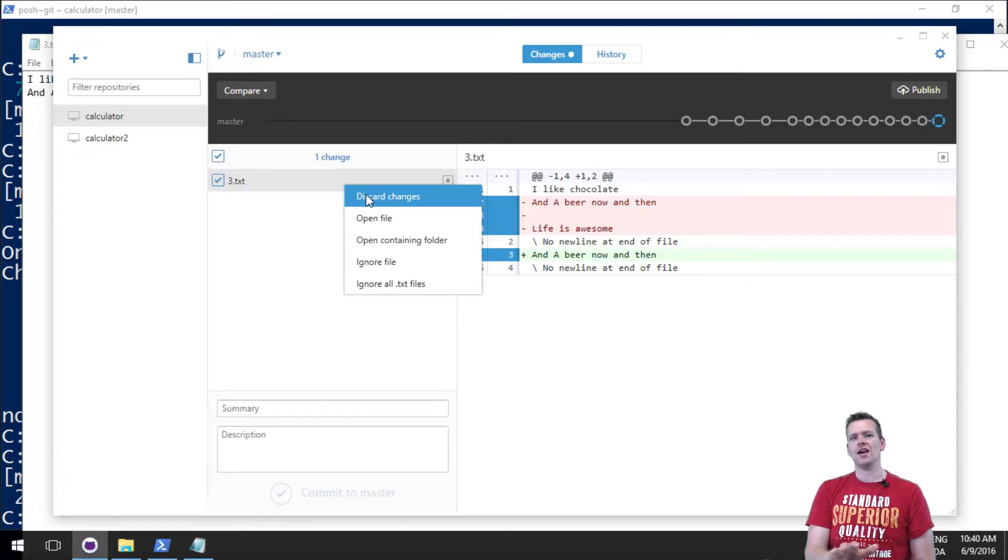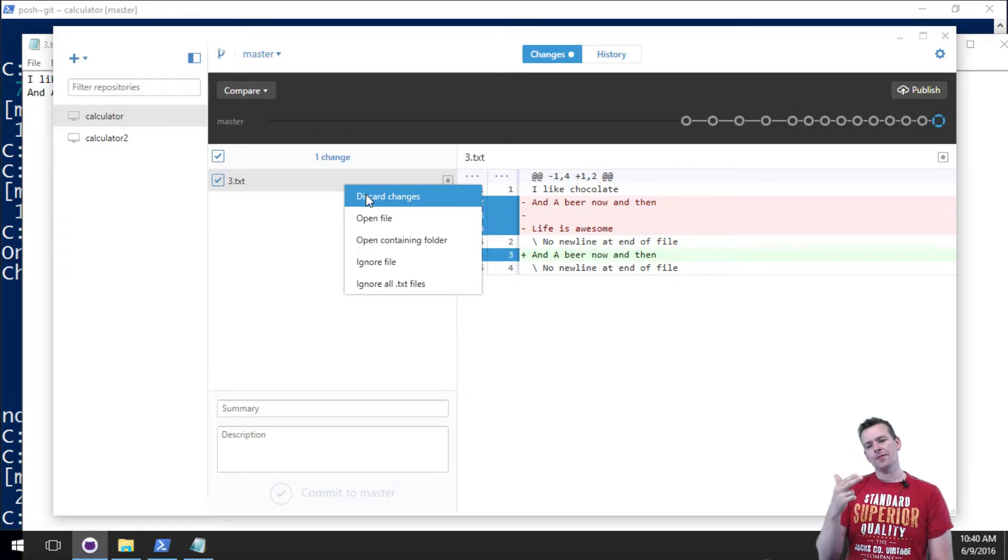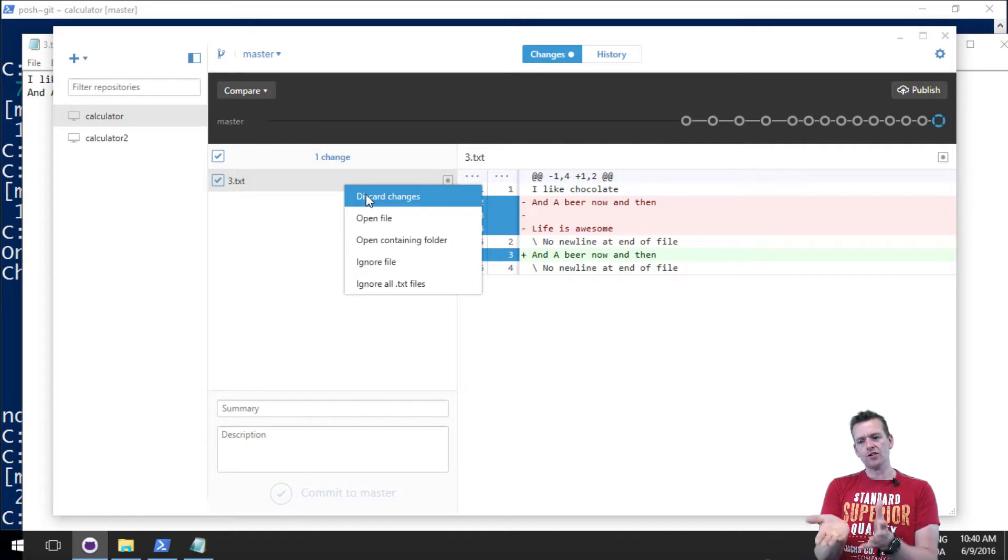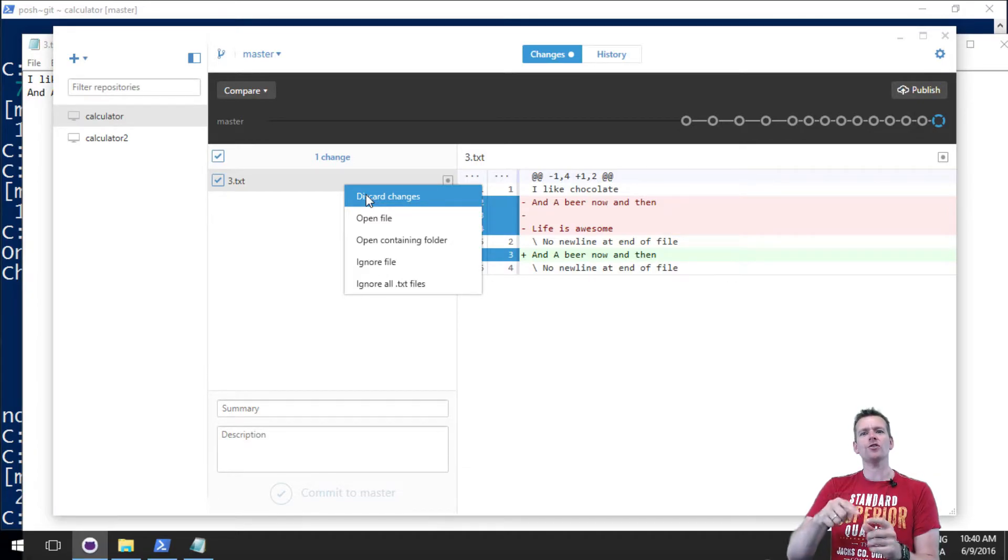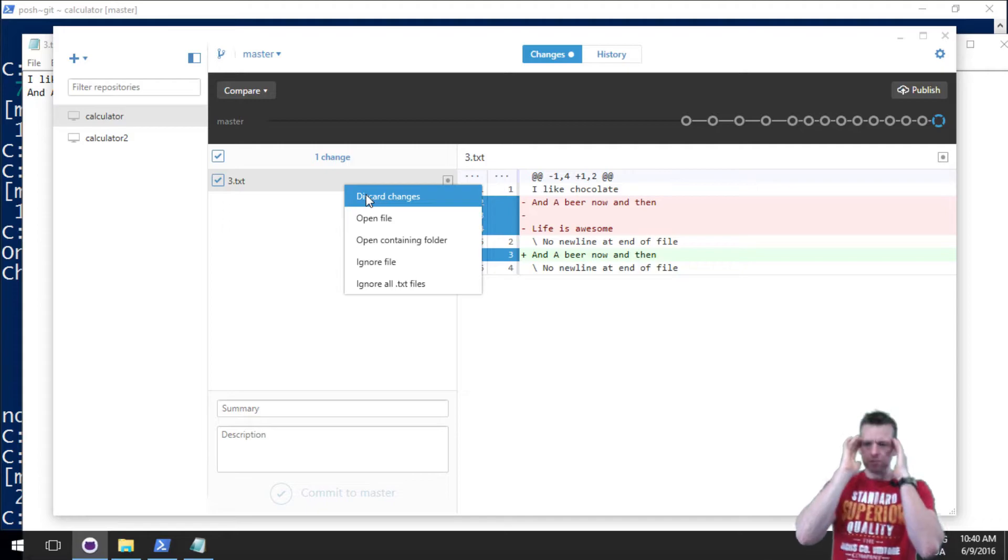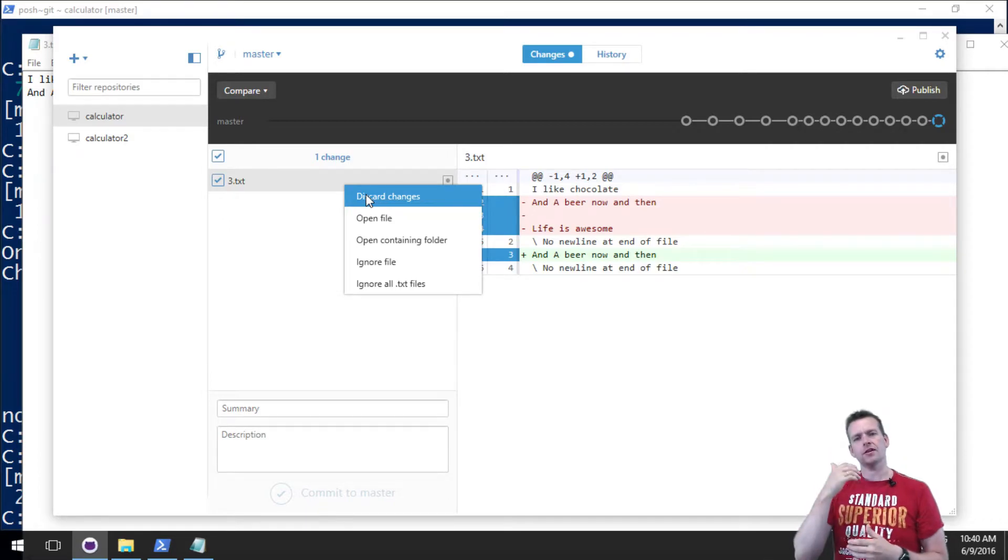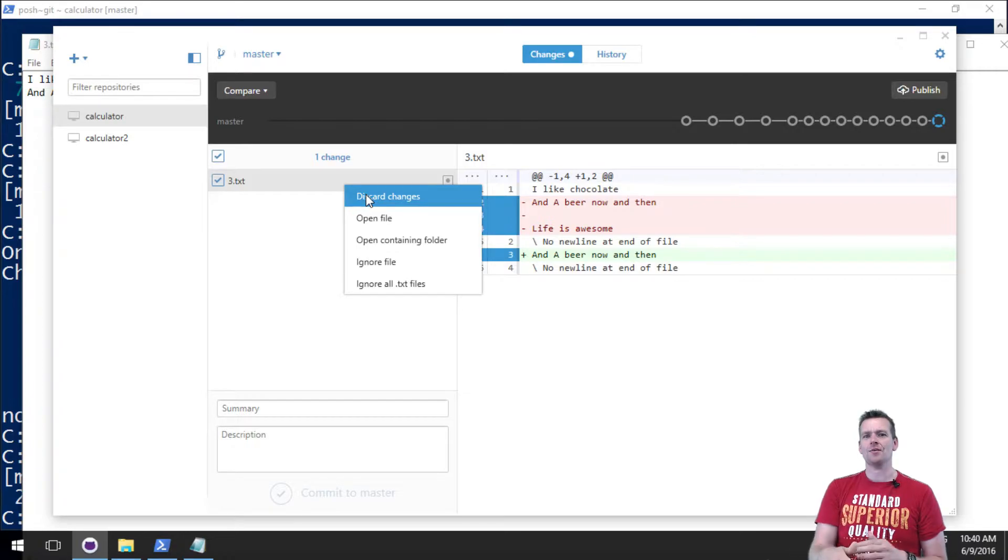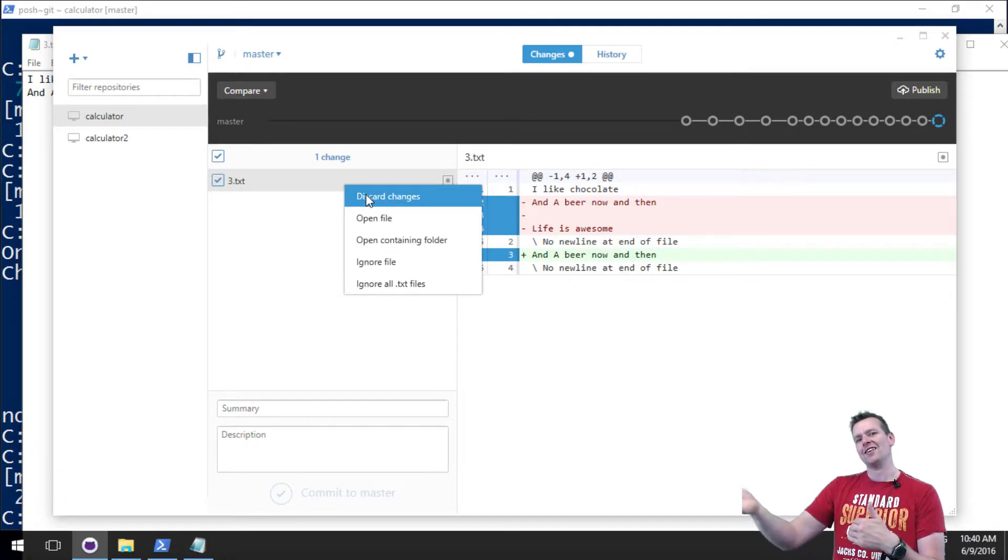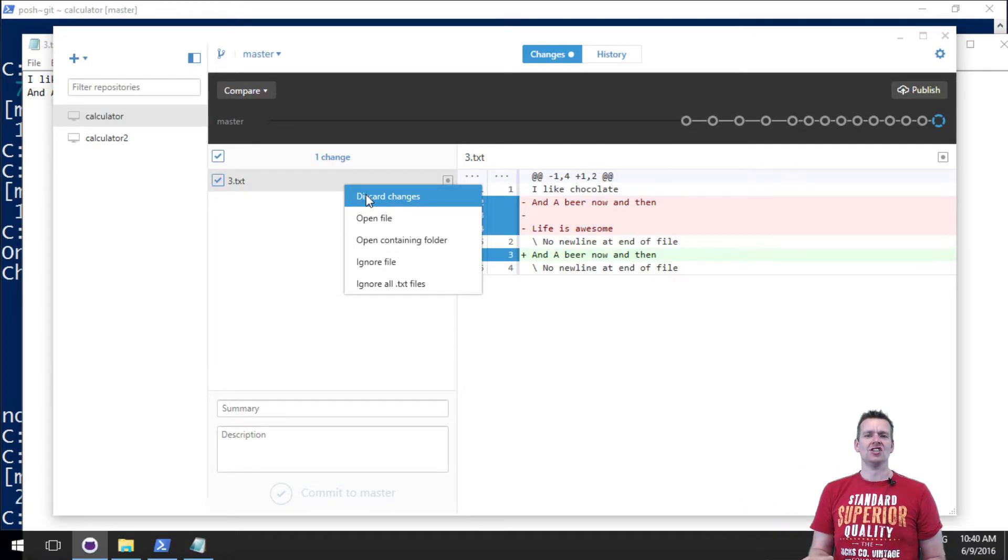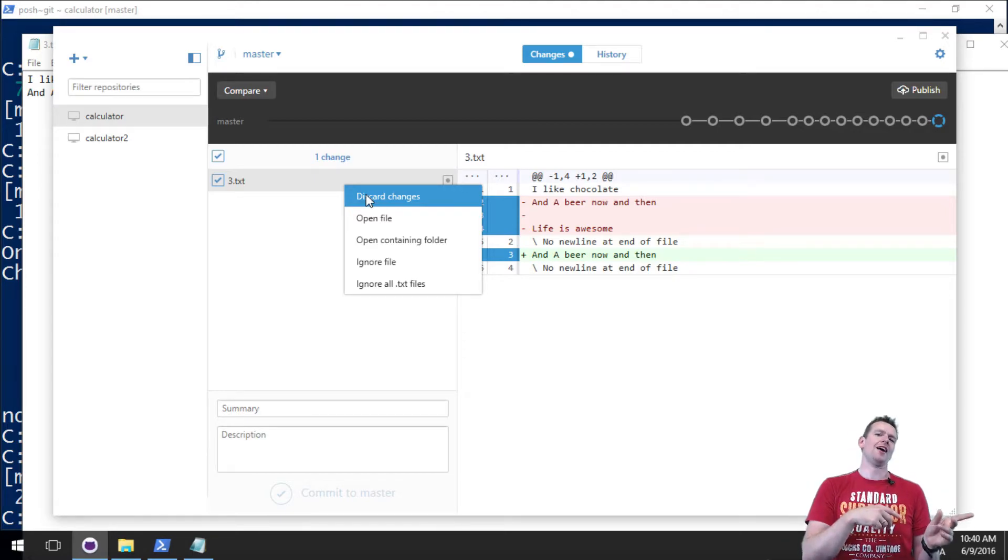It'll actually go back to the previous version of the file because I haven't committed anything yet. So that's the easiest way to do it. Remember, this is just how does it actually look on the hard disk right now, not how does it look in the version right now.